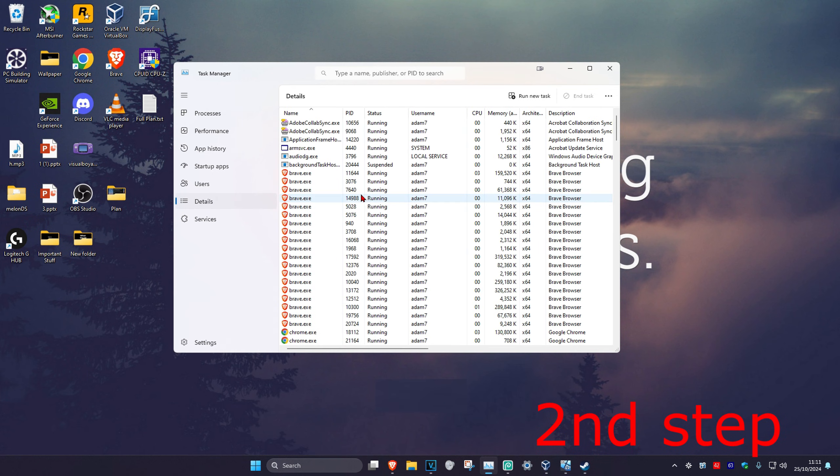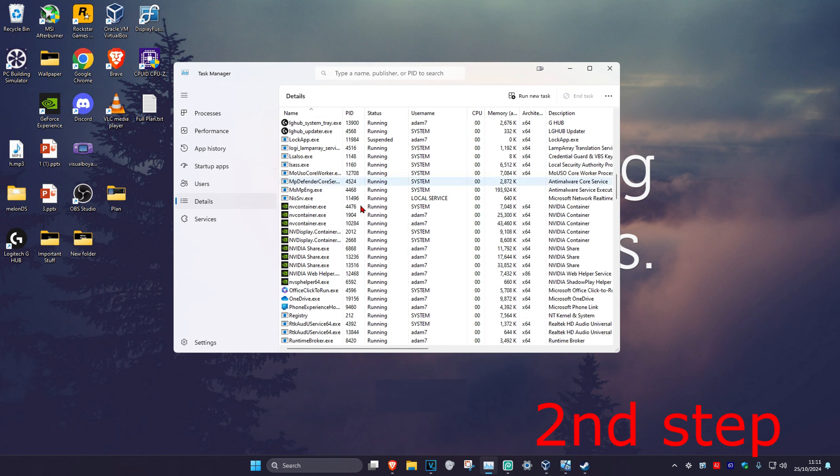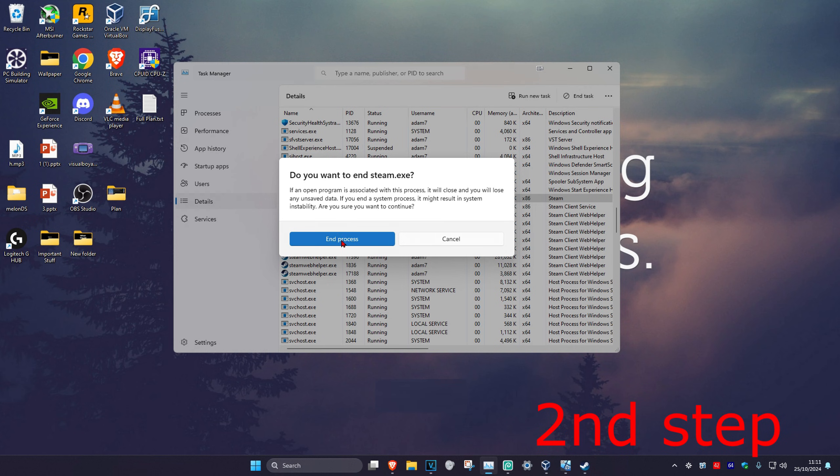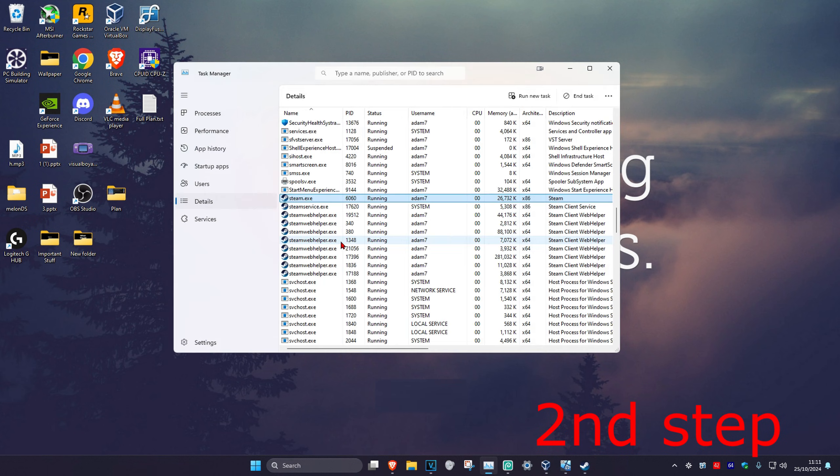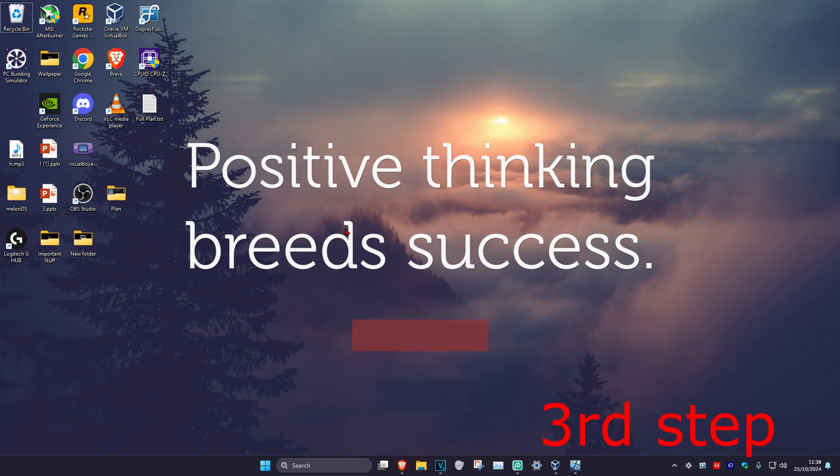Now find Steam. Scroll down until you find steam.exe, click on it, and then click on End Task. Then click on End Process, which should end all the other Steam processes as well.